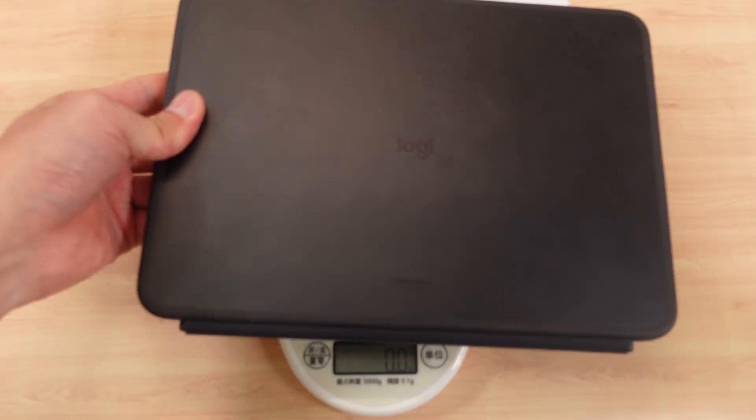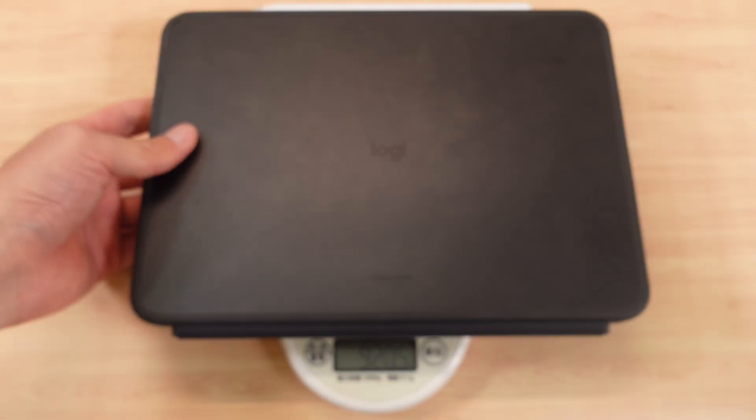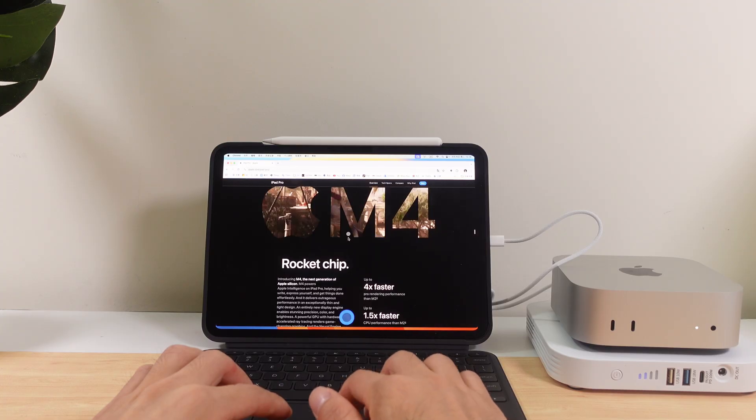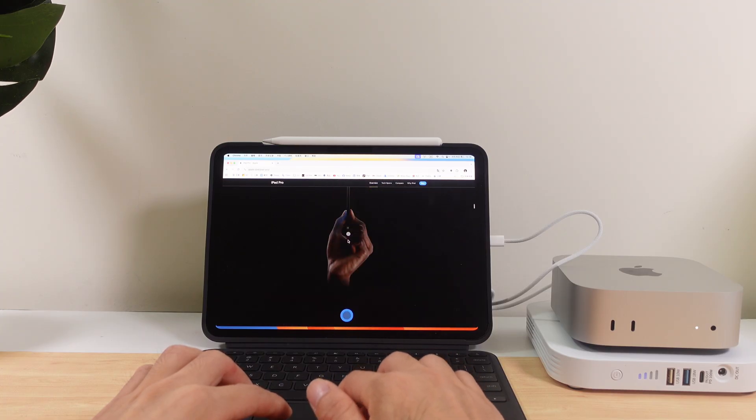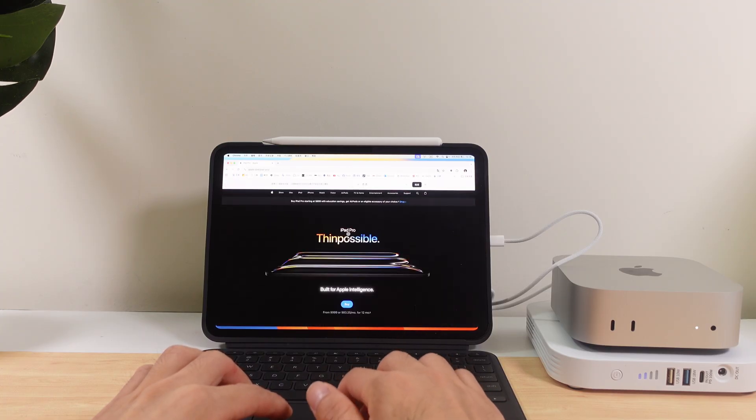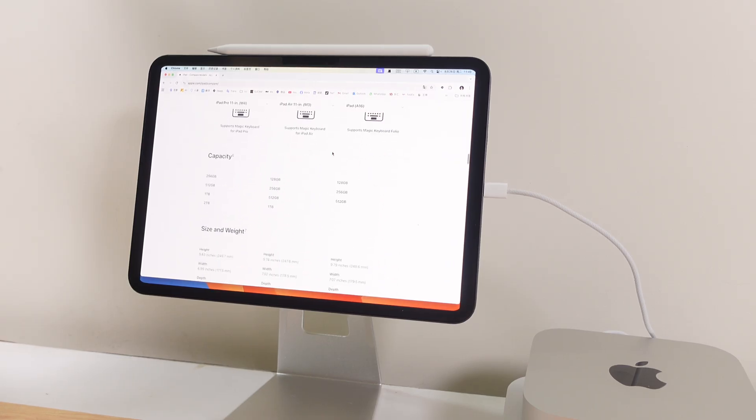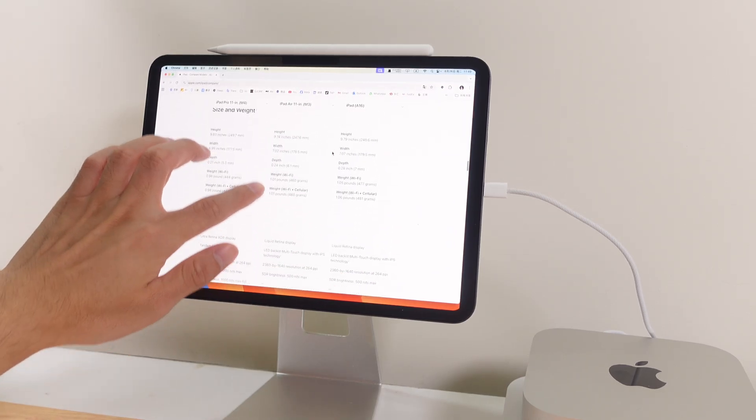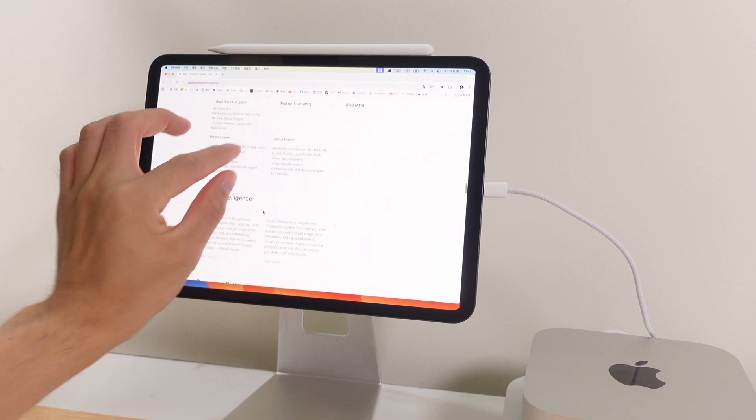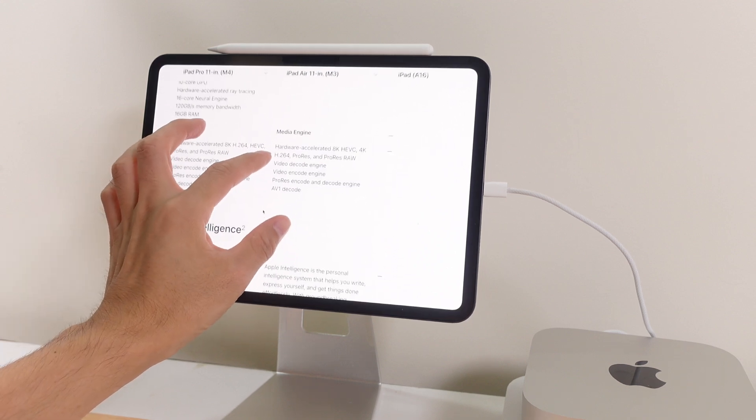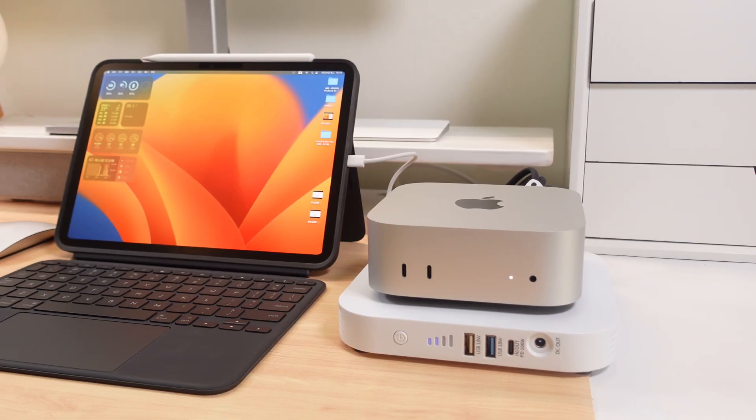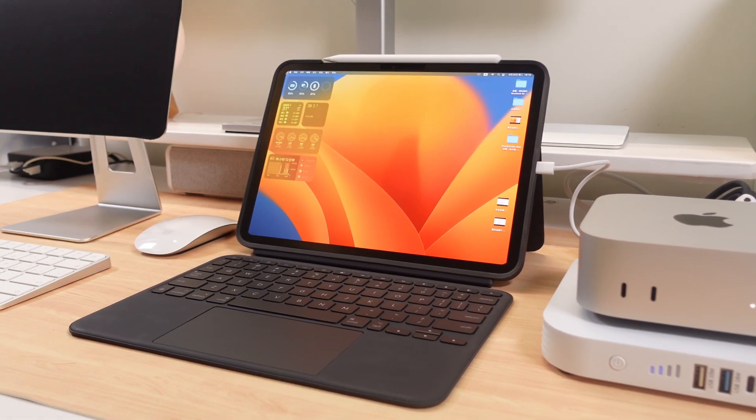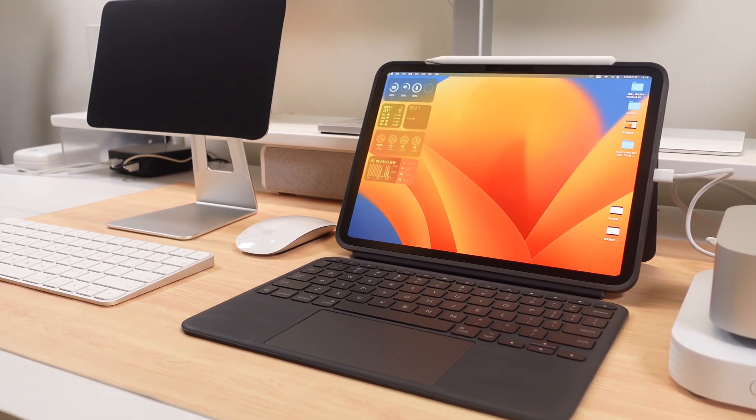This setup is perfect for business trips, working from cafes, or giving quick presentations. As long as you bring your iPad and a power bank, your Mac Mini is ready to work anywhere, anytime. So if you already have both a Mac Mini and an iPad, why not give this a try? It doubles the value of your devices. At home it's a desktop, on the go it's a portable MacBook. What do you think?